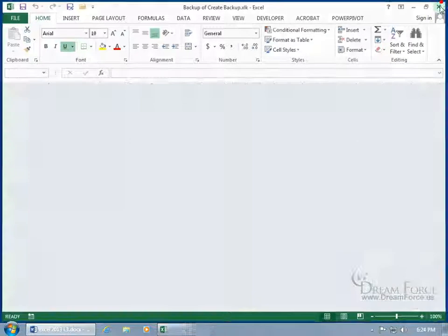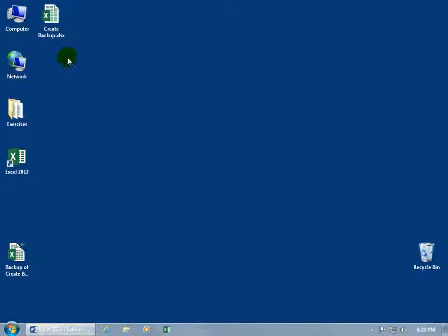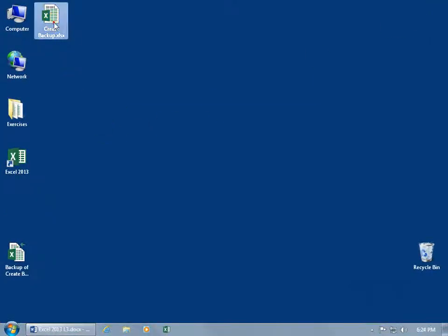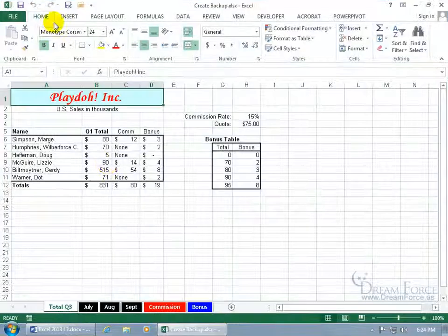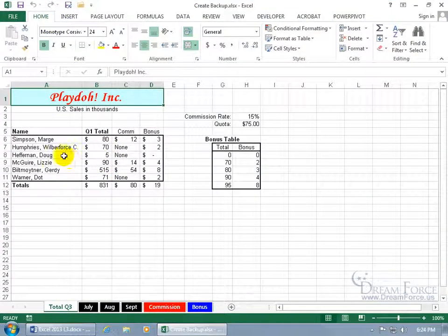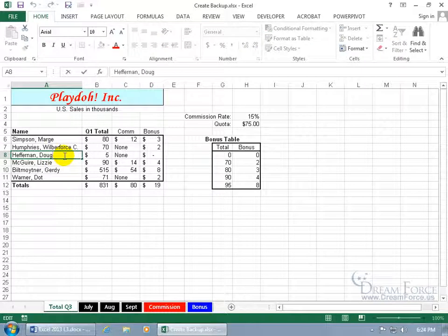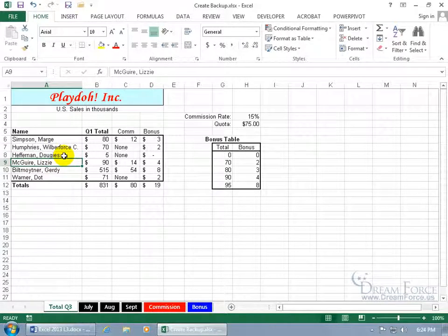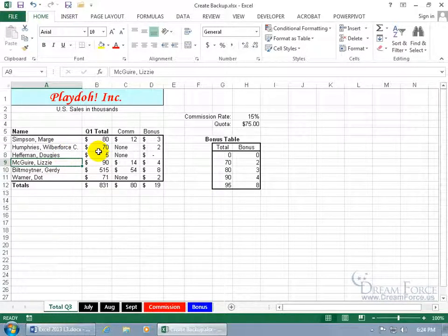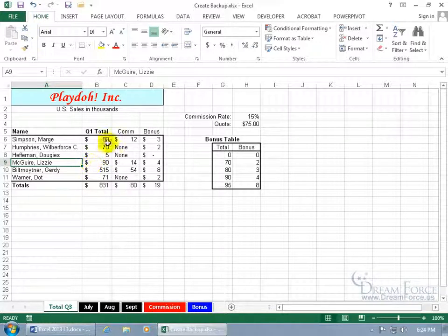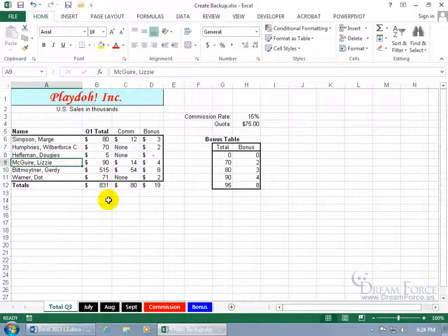So, if I go ahead and close out, and go back to the original, there it is, double-click, and make changes, like instead of Doug, we use Doug Ease, and hit enter, and click save. It doesn't do it on the first save. If I do it on the second save, then the backup will automatically have all the changes that I made in here at the time of the second save.